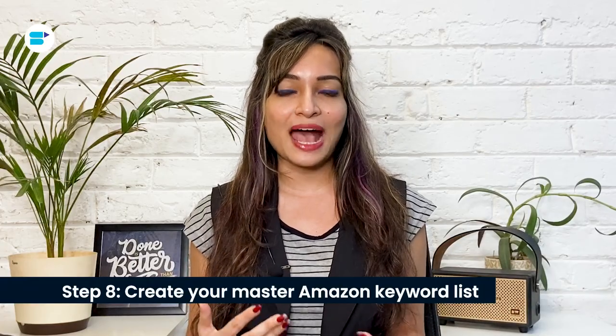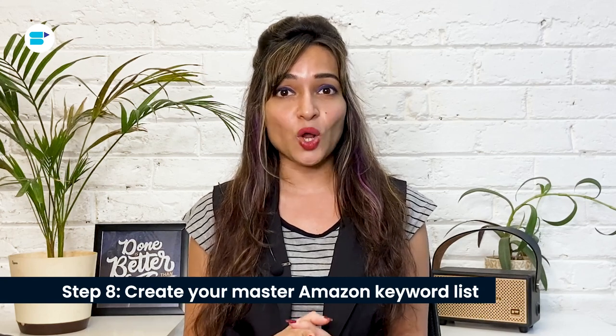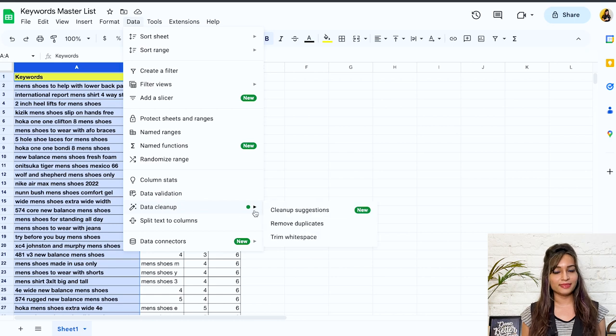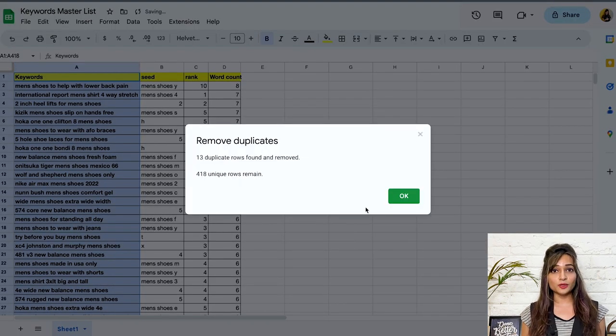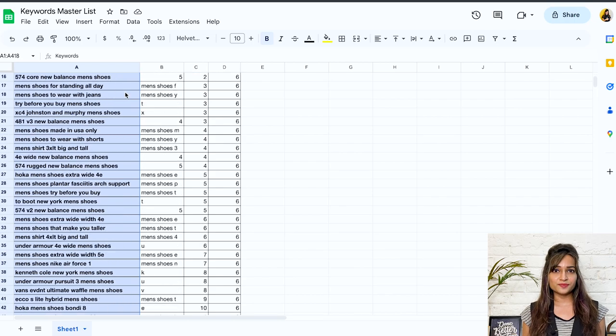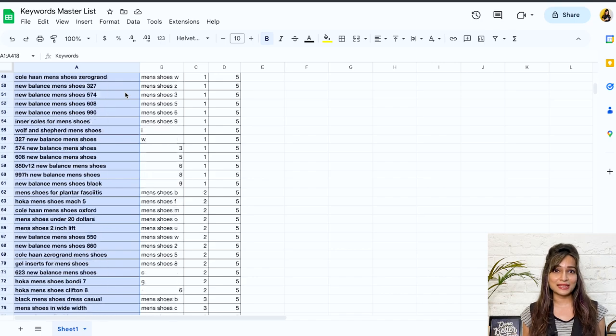Step eight: create your master Amazon keyword list. It's time to compile all the keywords you've identified into a single list. Remember to go through the list and eliminate any duplicates. To accomplish this, select all the keywords and click on Data, then Data Cleanup, then Remove Duplicates. Select the column you want to remove duplicates from and click OK. After that, go through the list again to eliminate any irrelevant keywords. This may take some time, but it's a crucial step that shouldn't be rushed. And just like that, you'll have a lengthy list of highly relevant Amazon search terms that are frequently searched for.